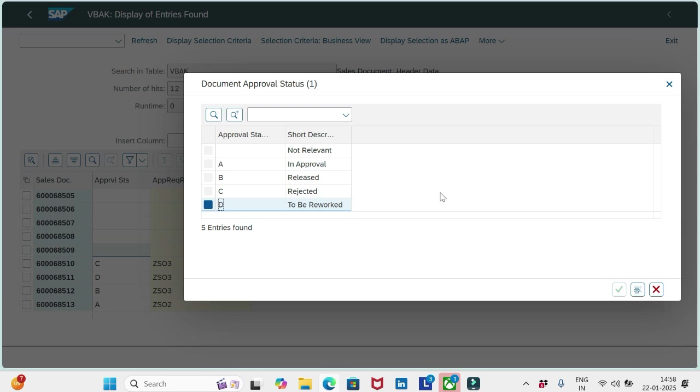Suppose for any reason if the transaction is in approval status capital A, and I would like to withdraw the approval, that means I don't want the approver to approve it now because I identified some issues with the order itself. So I will correct it, then send for approval again.